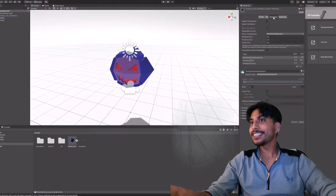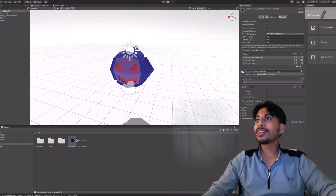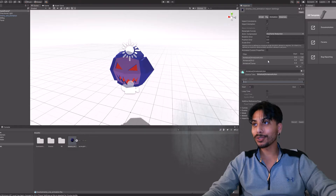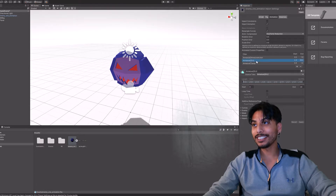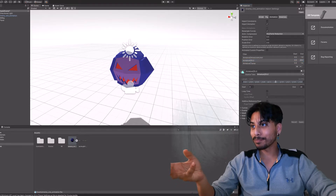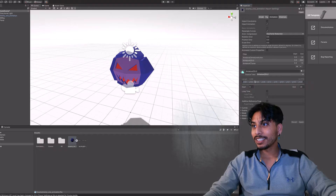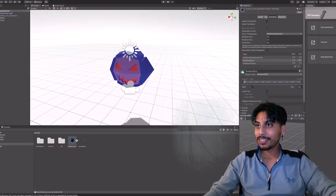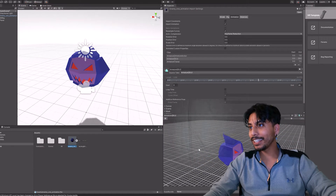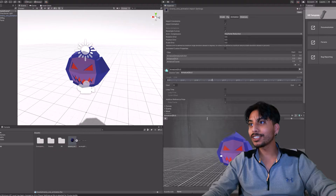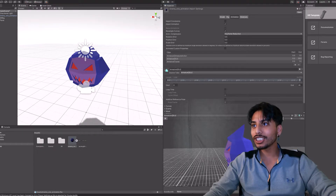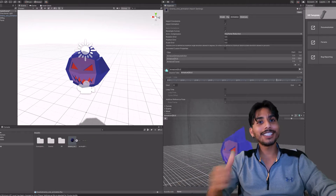Now I'm going to check and make sure that the animation I also made in Blender is available here in Unity. As you can see in the bottom right corner there's another window that shows the animation, and we are good.